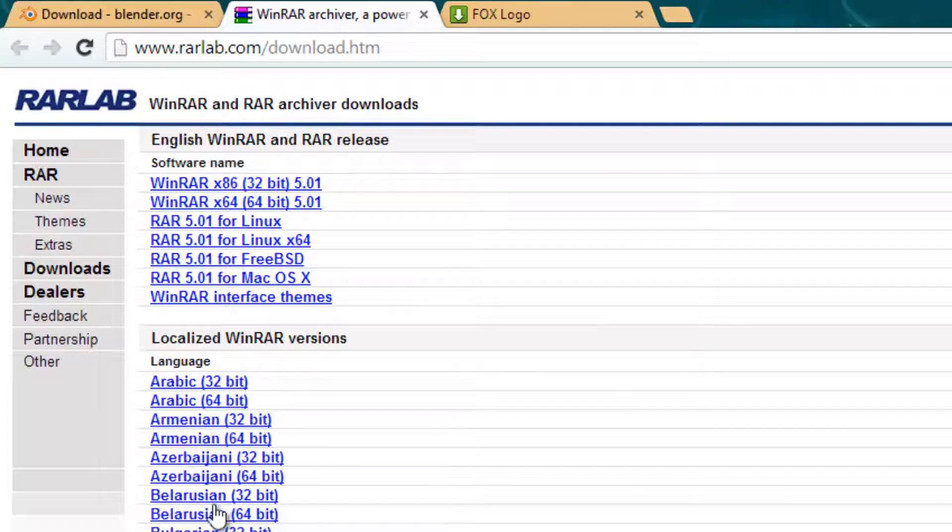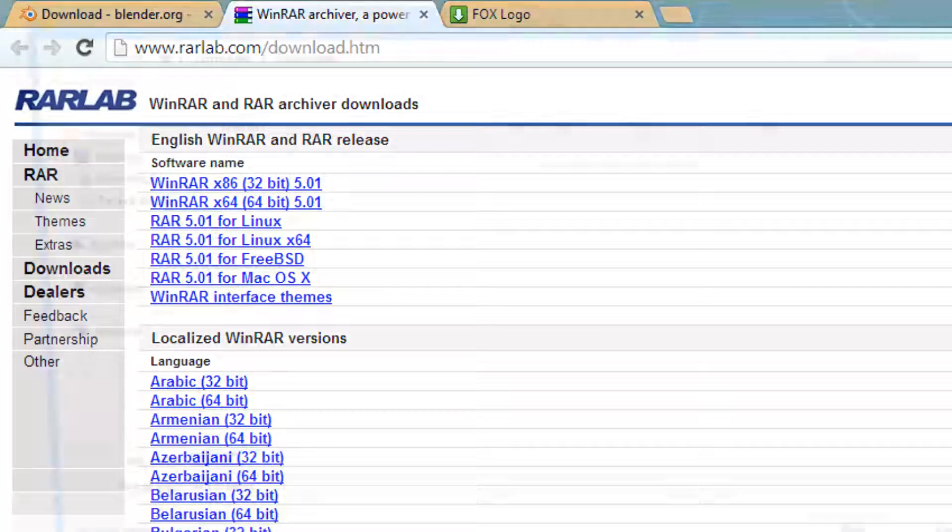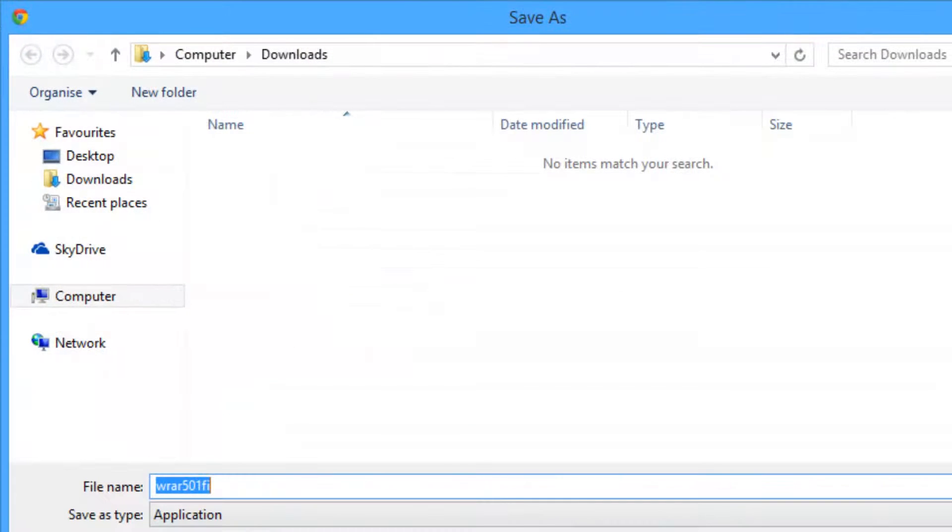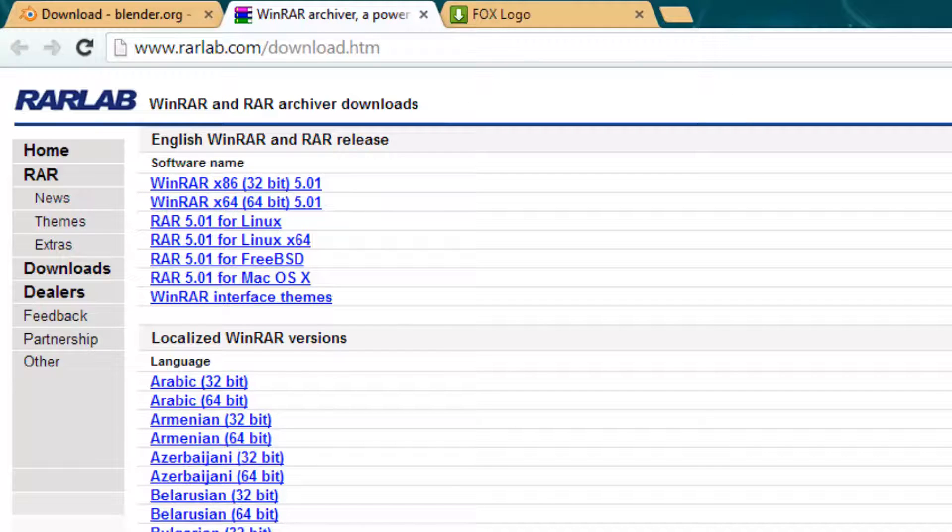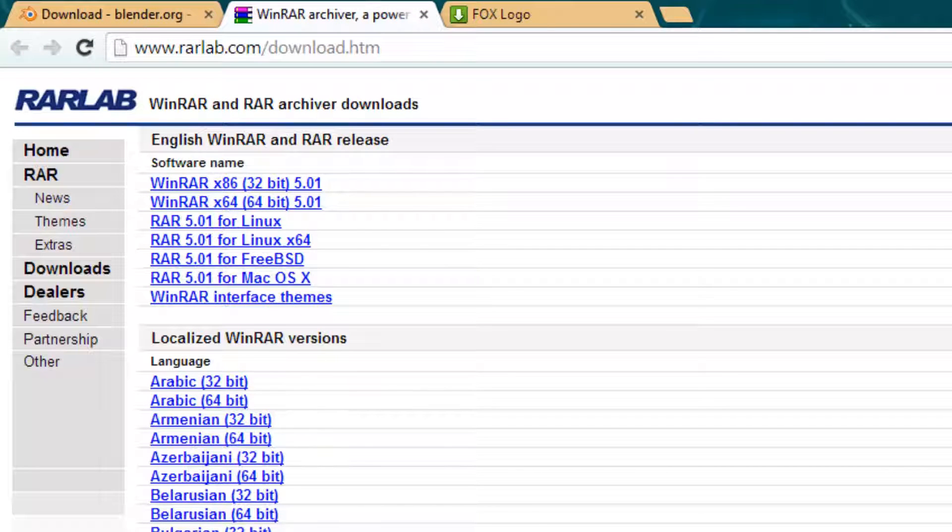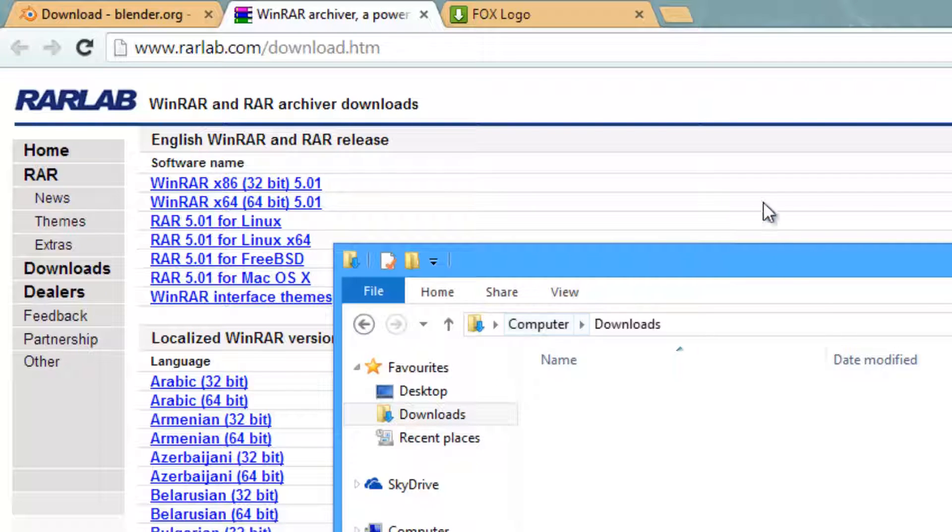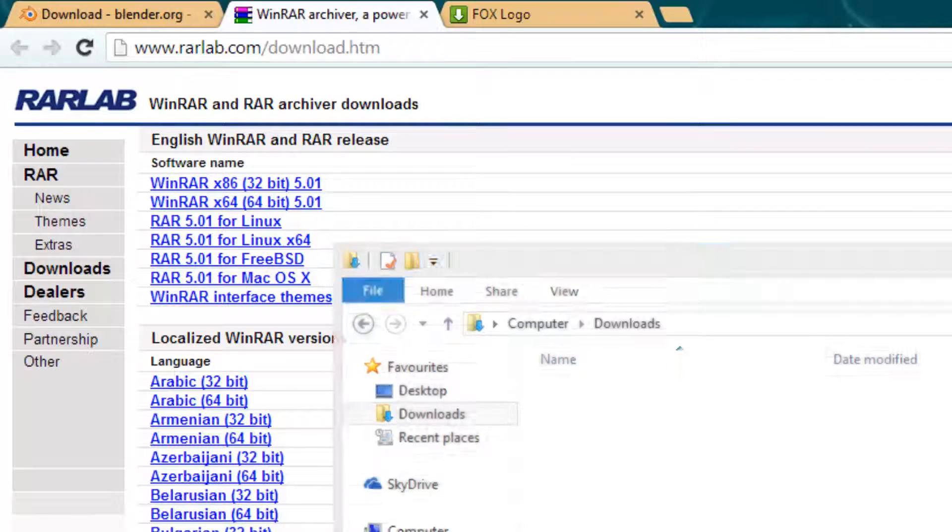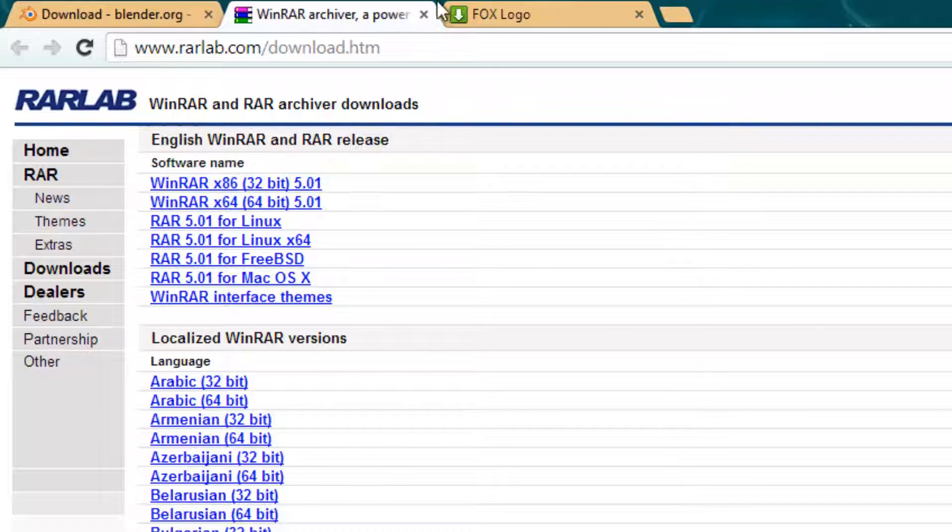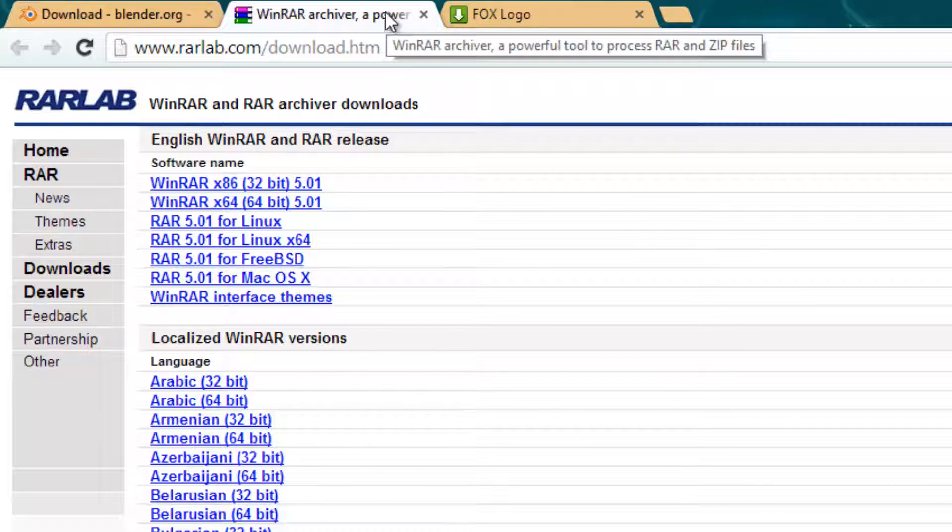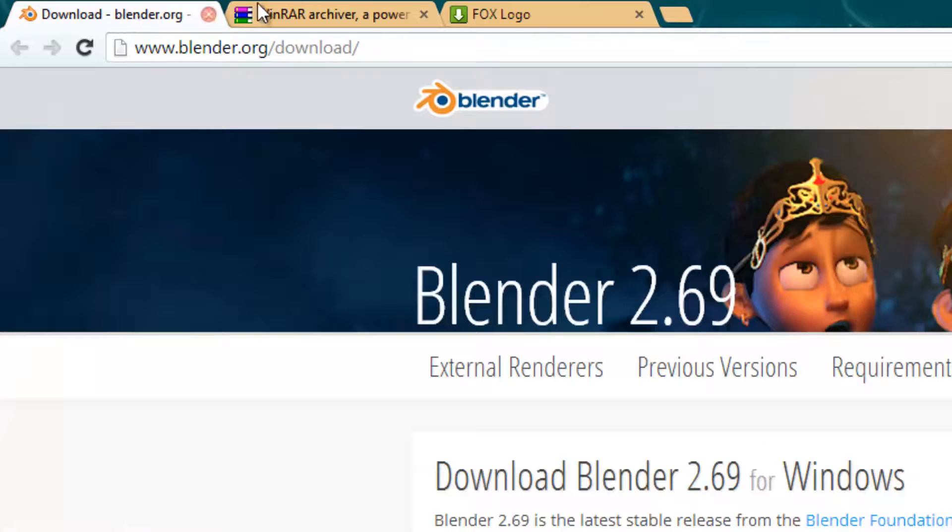Then of course you'll need WinRAR and you can download whichever one you want and install it. But if you have Windows 8, you can just use the standard Windows 8 extract function.